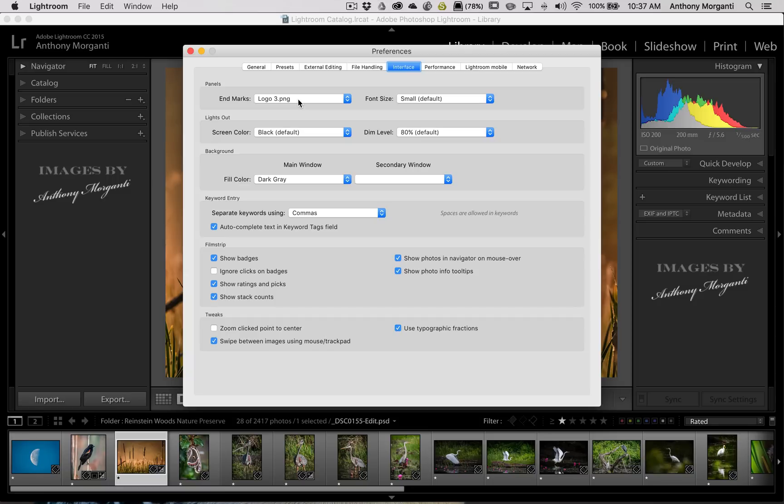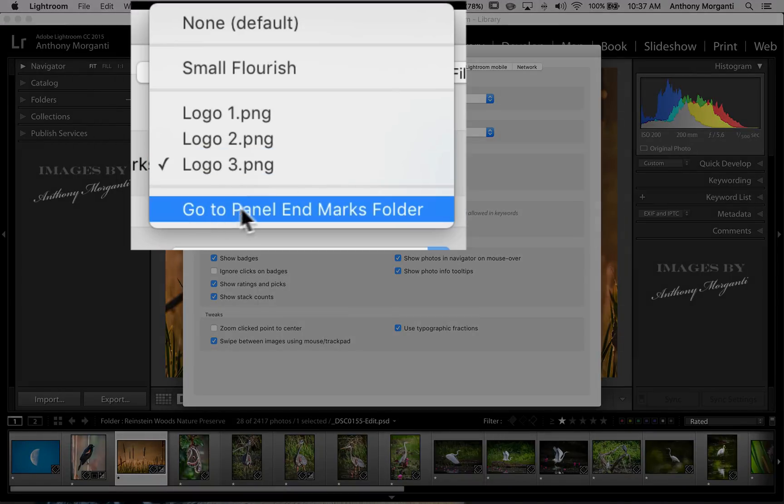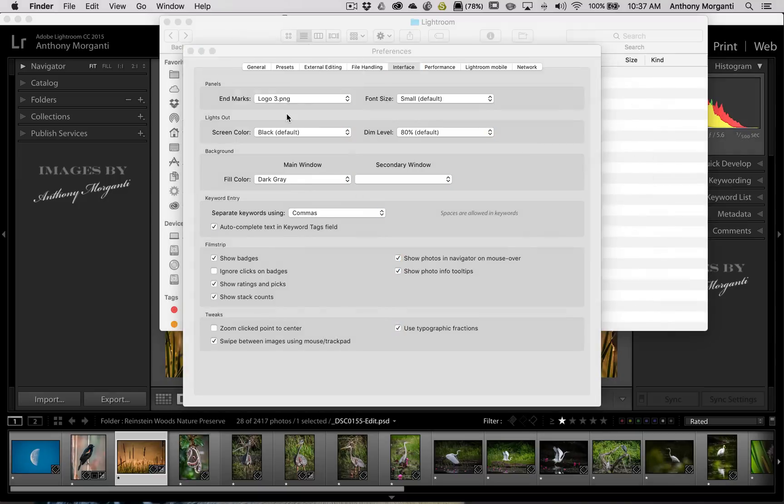Now to get them in Lightroom, what you need to do is go through the Preferences, the Interface tab. You open up this tab. And at the bottom, it says to go to Panel End Marks Folder. Click on that.